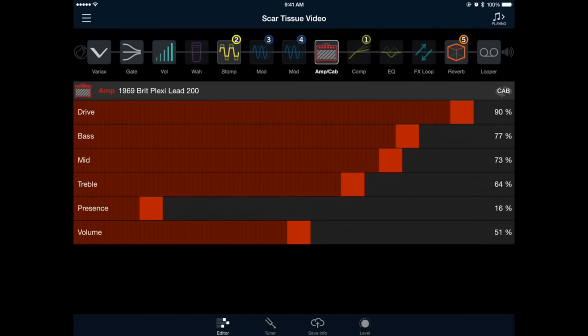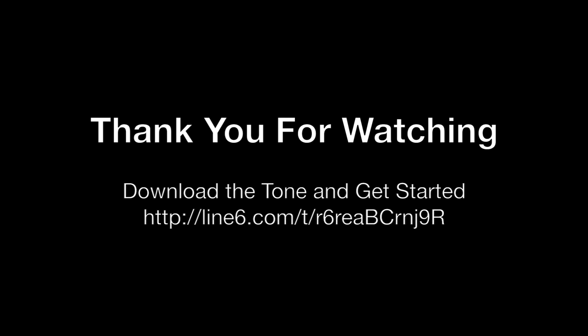So that'll wrap things up for this John Frusciante-inspired tone for the Firehawk FX. Remember, if things don't sound exactly the way you think they should, feel free to tweak this as much as you'd like. At the end of the day, it's up to you and your ears to decide what works best. If you've enjoyed this, be sure to check out the rest of Line 6's tone creation videos, and thank you very much for watching.